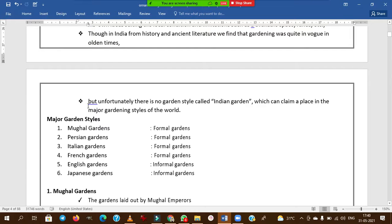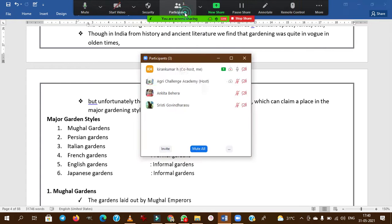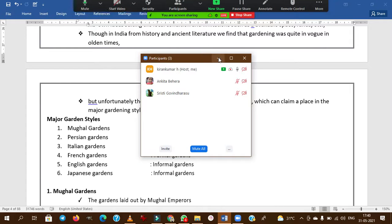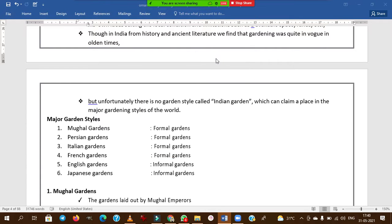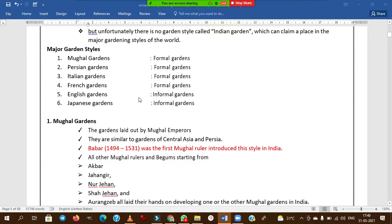There is no garden style called Indian garden — this is important. In multiple choice questions, if the option 'Indian garden' is given, you can easily eliminate it, as no such garden style exists.